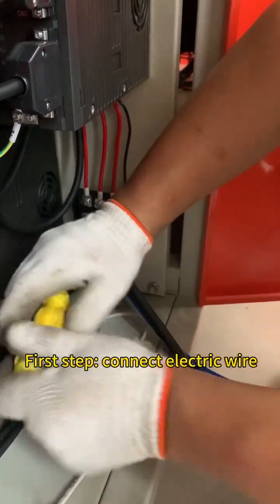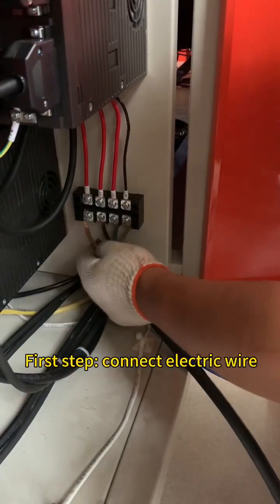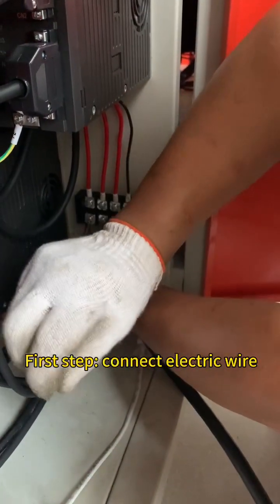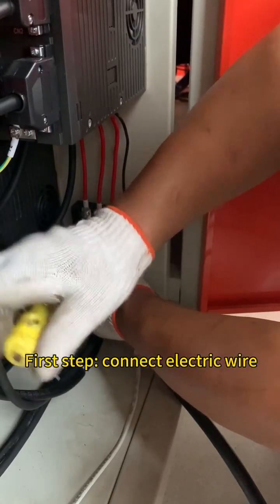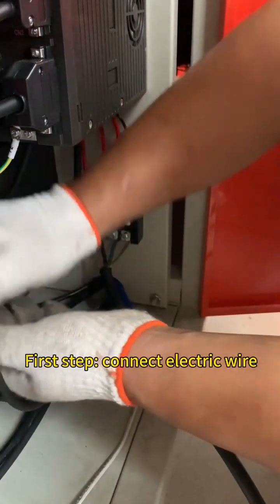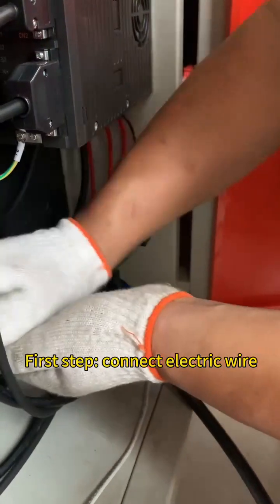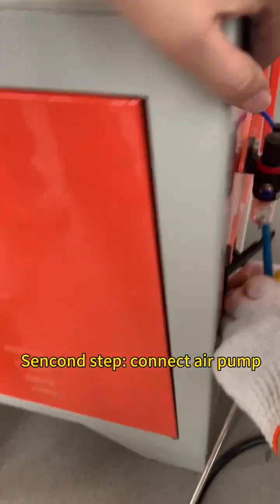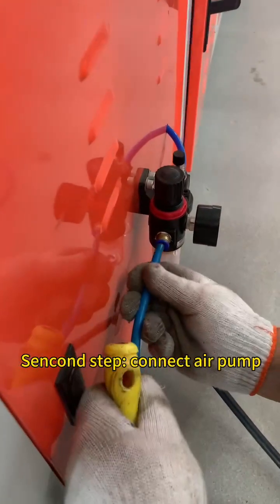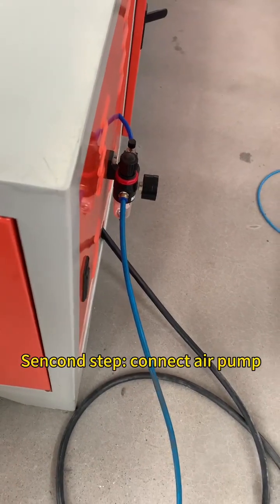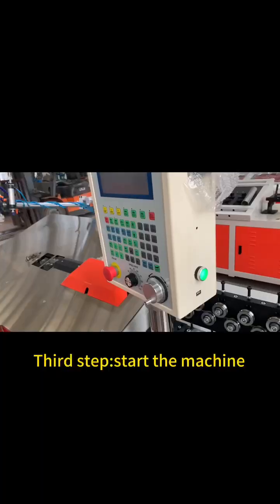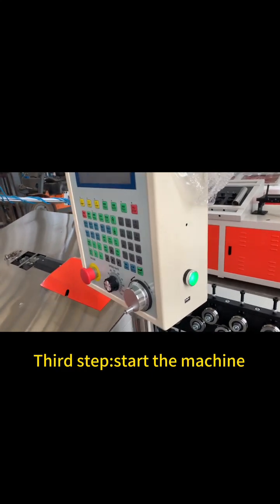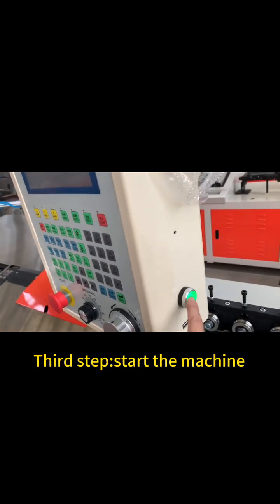First step, connect to the electric wire. Second step, connect to the air pump. And third step, start the machine.